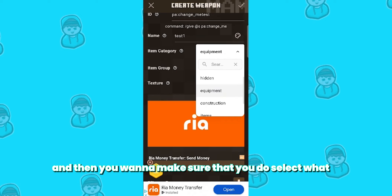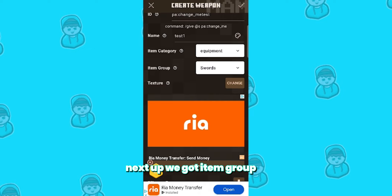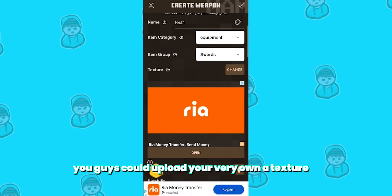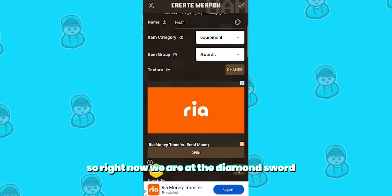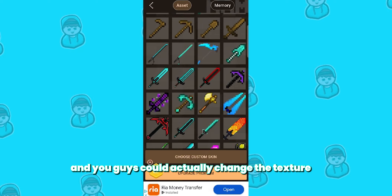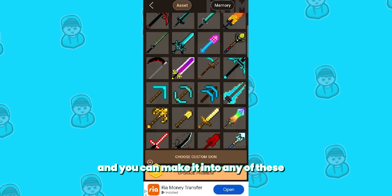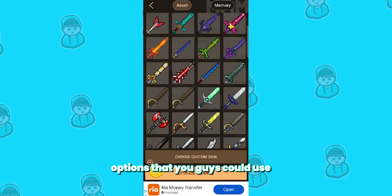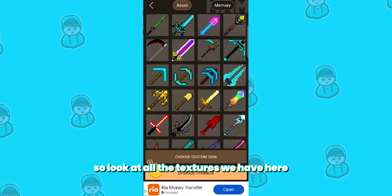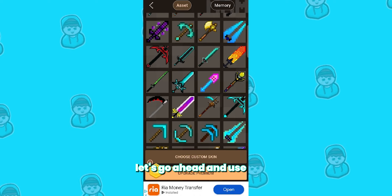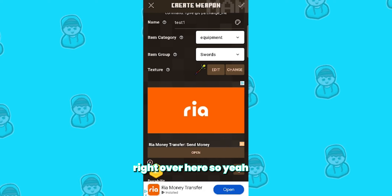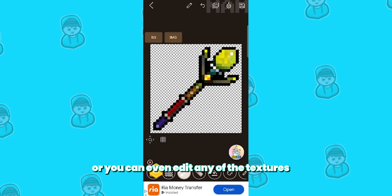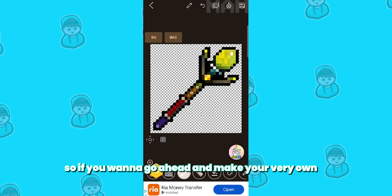You want to make sure that you select the item category, and next up we've got item group. Here's the really fun part — you can upload your very own texture. Right now we are at the diamond sword and you can actually change the texture and make it into any of these options. I really love that this app gives you a bunch of texture options to use. Let's go ahead and use this crazy sword right over here. You can definitely make your own textures or even edit any of the existing textures to make your very own.